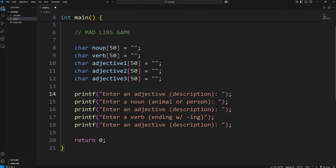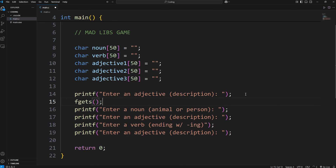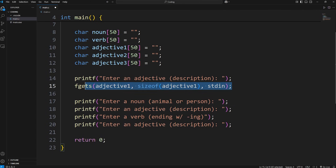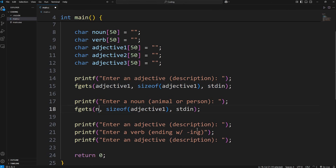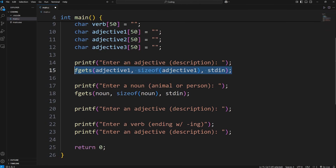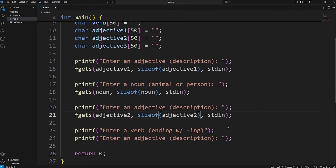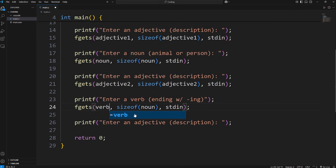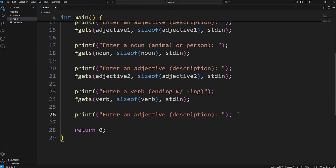Now we need to accept user input. Since we're accepting strings including white spaces, we'll use fgets, because scanf doesn't accept any white spaces. For adjective1, fgets takes the variable as the first argument, then the size of adjective1 — we'll use sizeof adjective1 rather than hard-coding 50, in case we change it later — then stdin for standard input. We'll repeat this for noun, adjective2, verb, and adjective3.